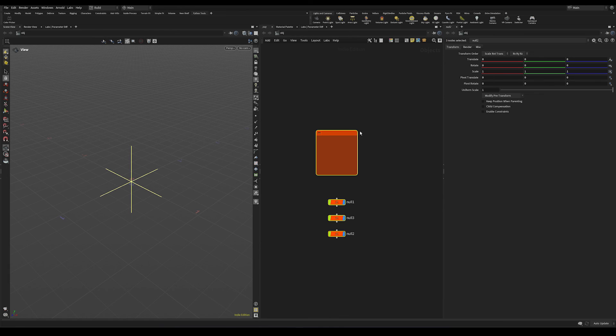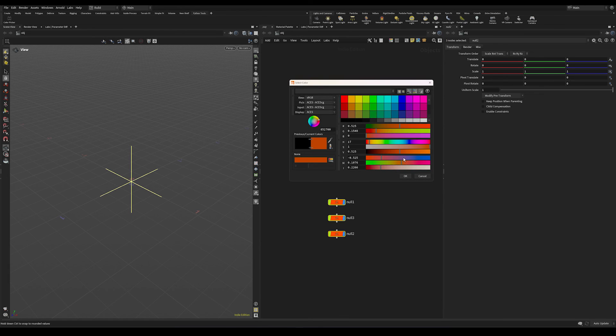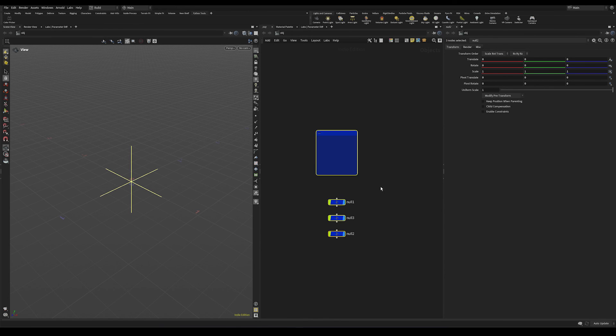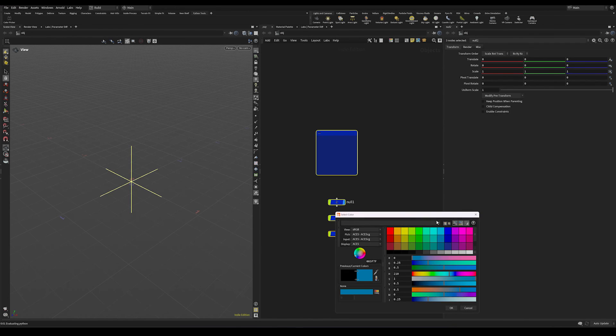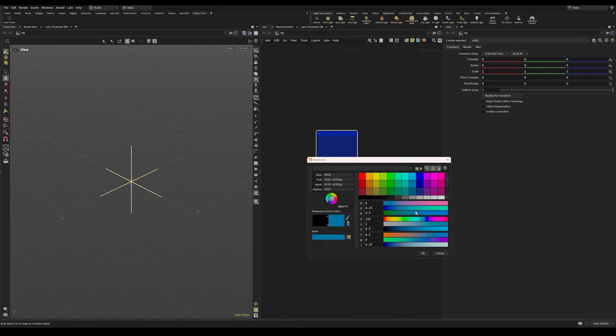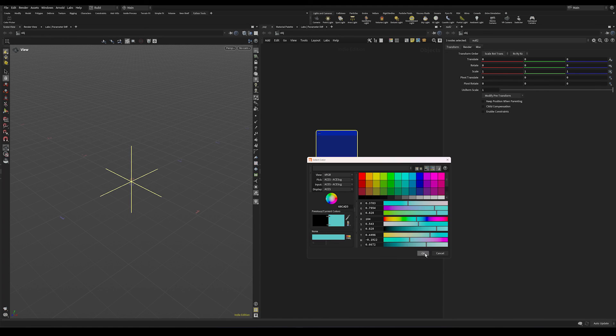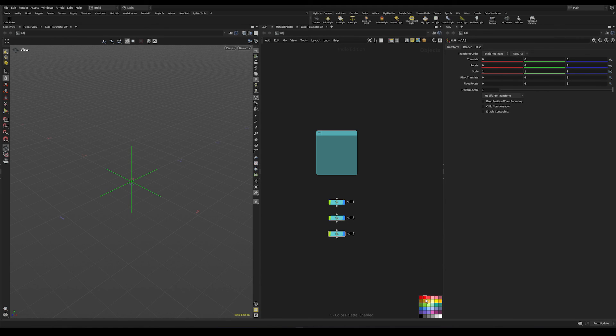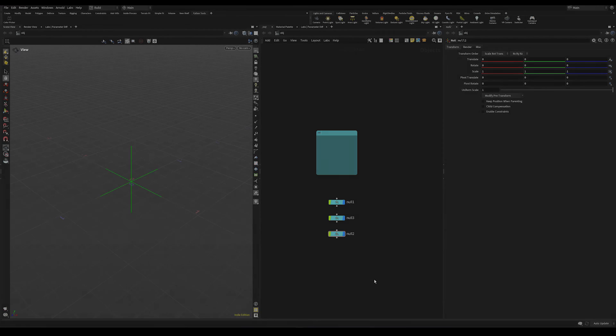And let's press our hotkey. And we can see we can now change our node colors to anything we would like to, regardless of the C menu here. So yeah, I hope you find this useful and thank you for watching.